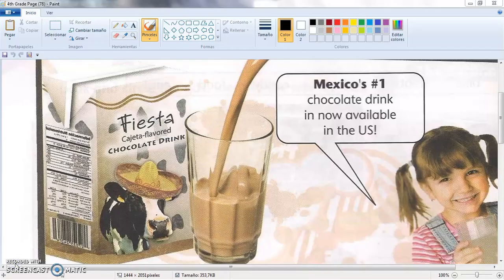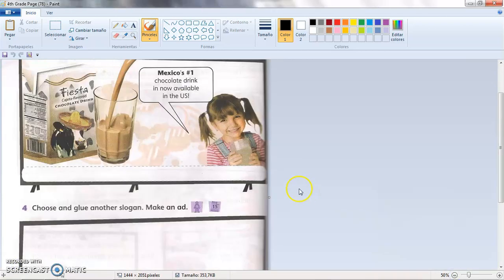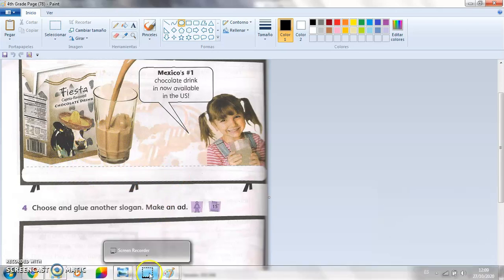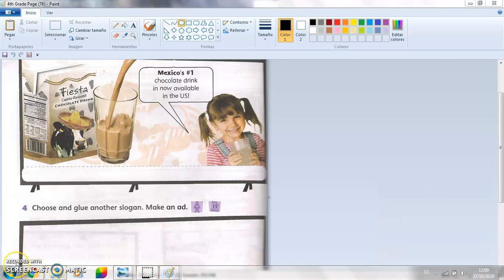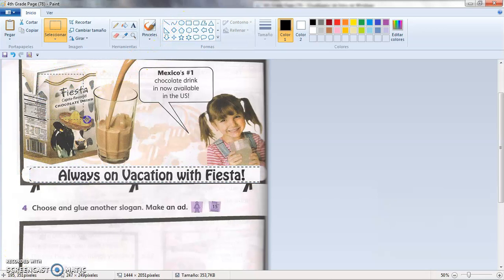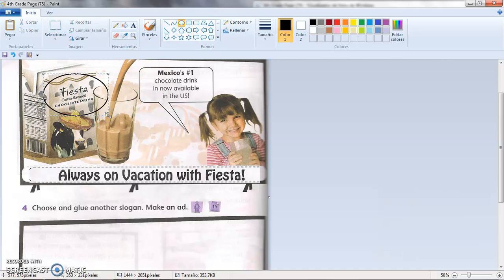Normally when this is done in class with a book, there can be confusion among students because they read the options but don't always read the vital part — the name of the product. In this case it's called 'fiesta,' and that sometimes causes mistakes. The correct answer is 'Always on vacation with fiesta.' Why? Because that's the name of the product — fiesta. That is why we use the slogan 'Always on vacation with fiesta.'